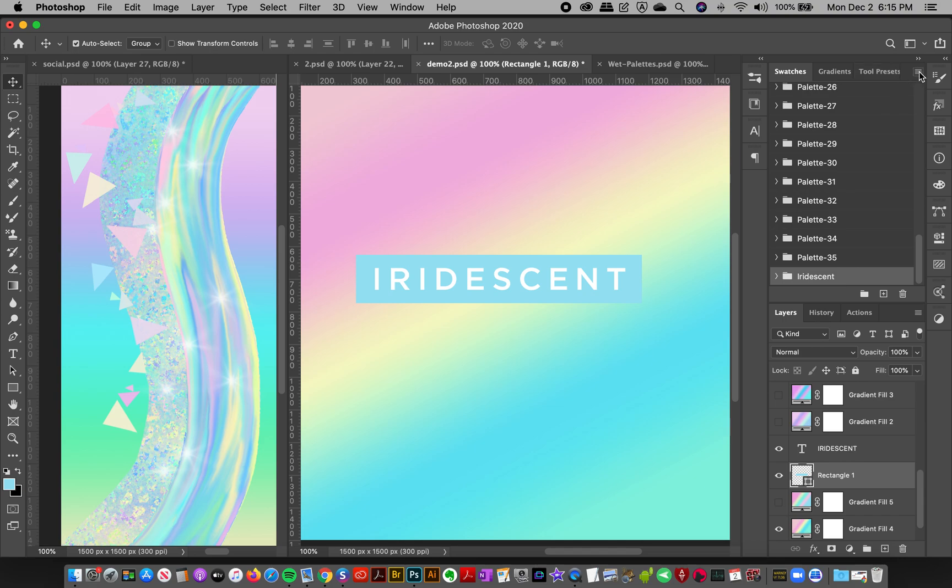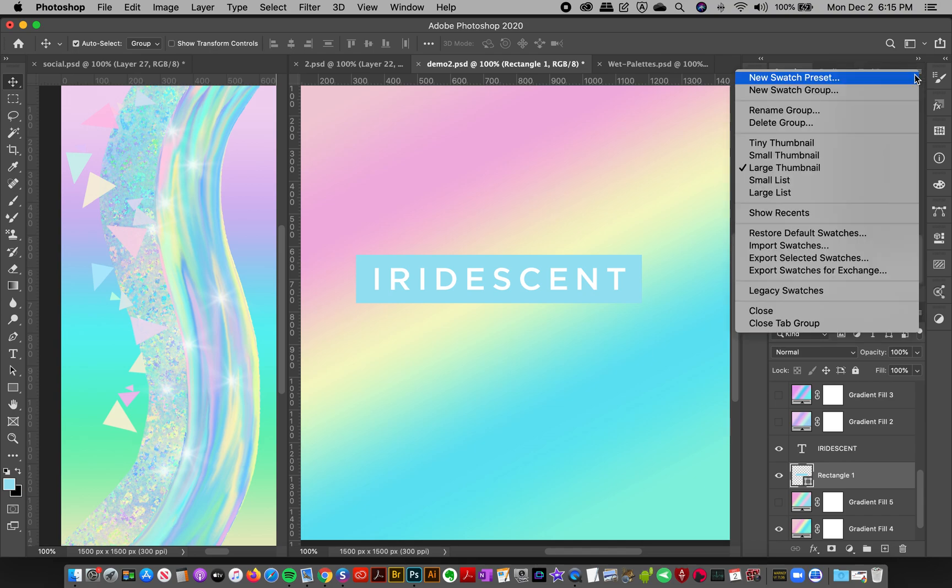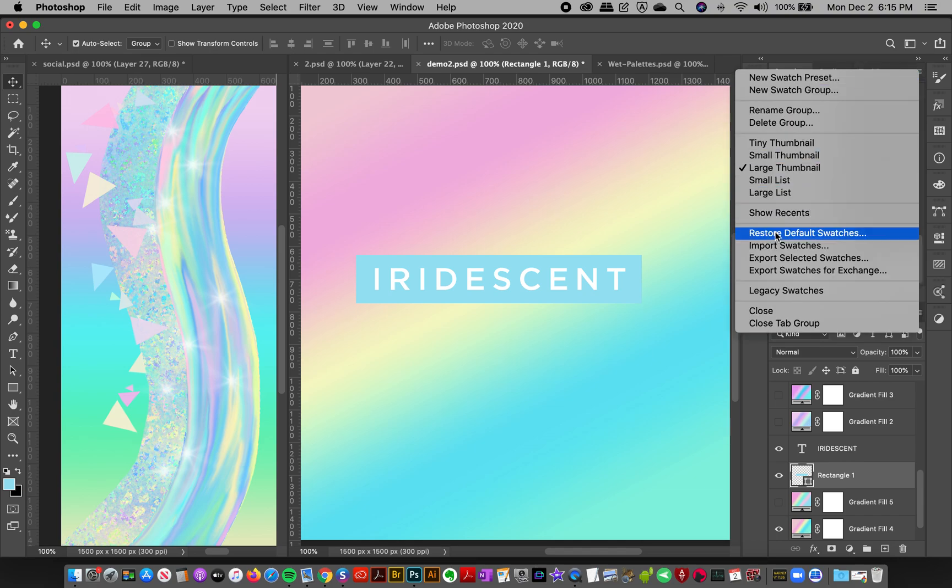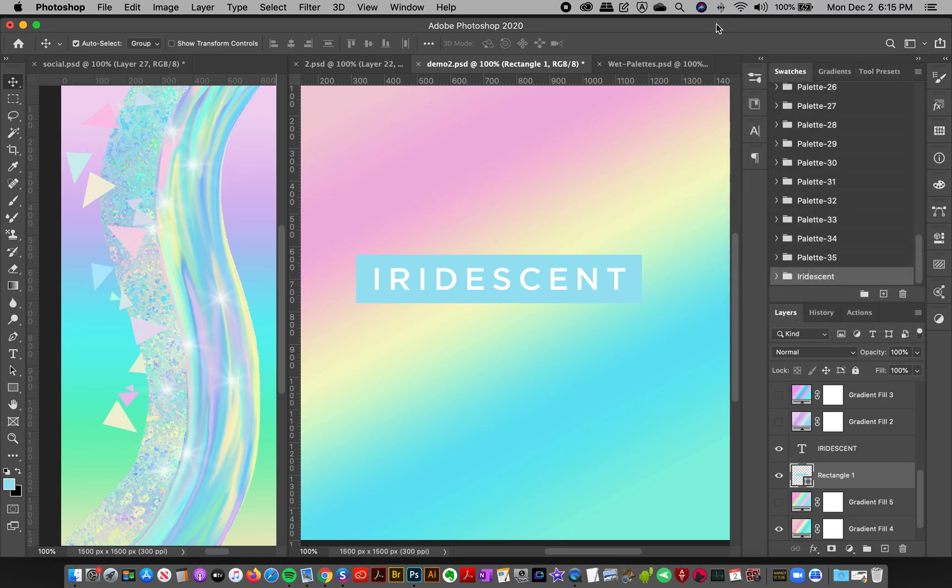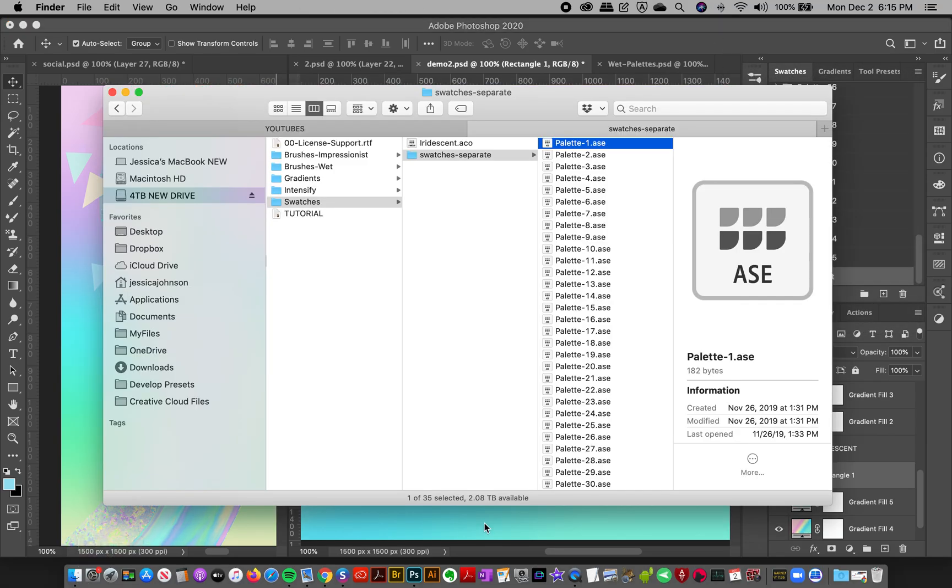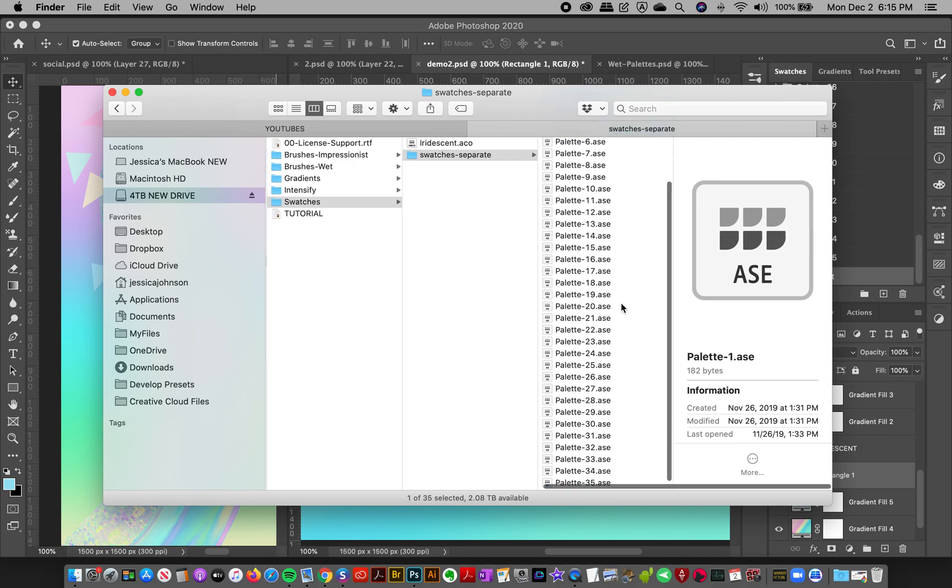just do the same thing here. Go to Swatches, go to Import Swatches, and you can load them up one by one or drag and drop them onto the Photoshop dock icon.